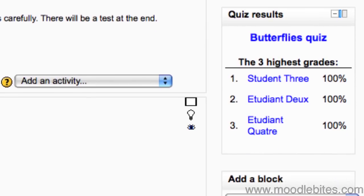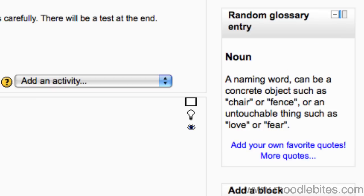The quiz results block can show the highest results of a quiz. It must be configured to link to a specific quiz. Random glossary entry does exactly that. It shows a random glossary entry from the glossary chosen in the configuration.